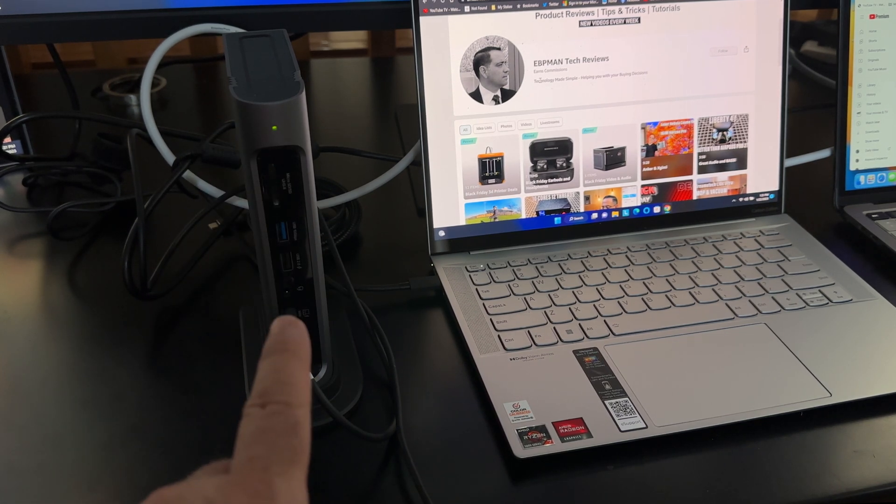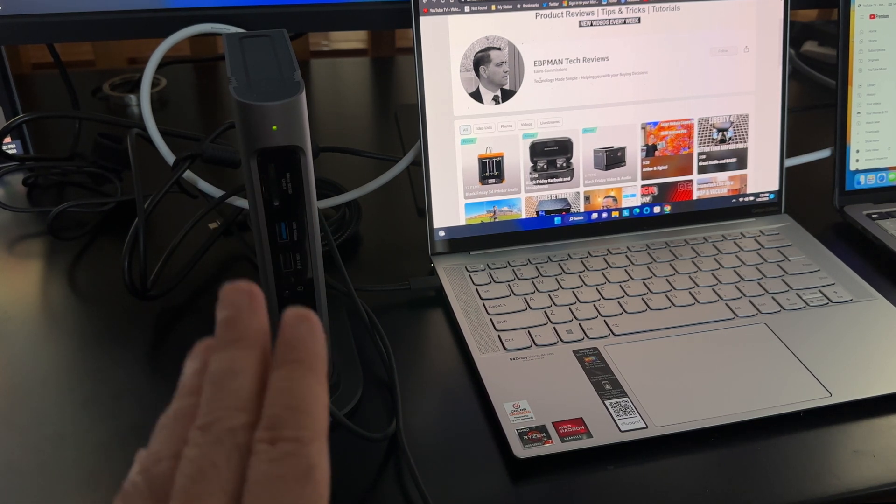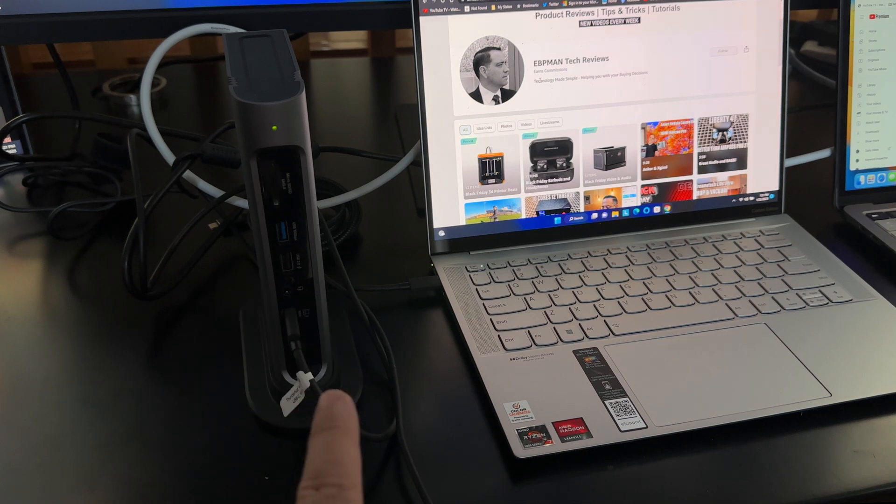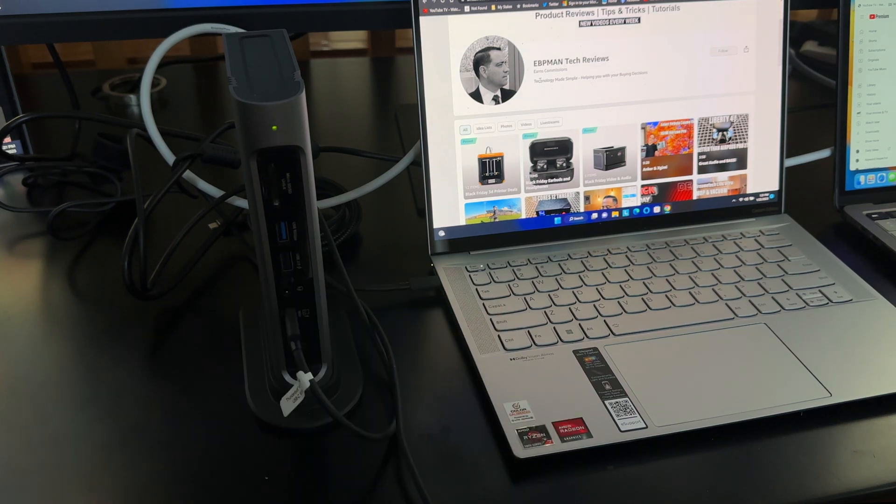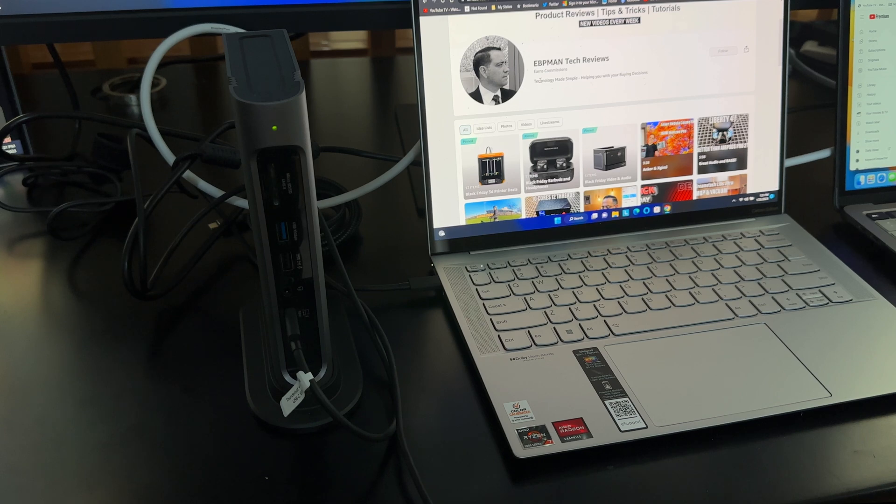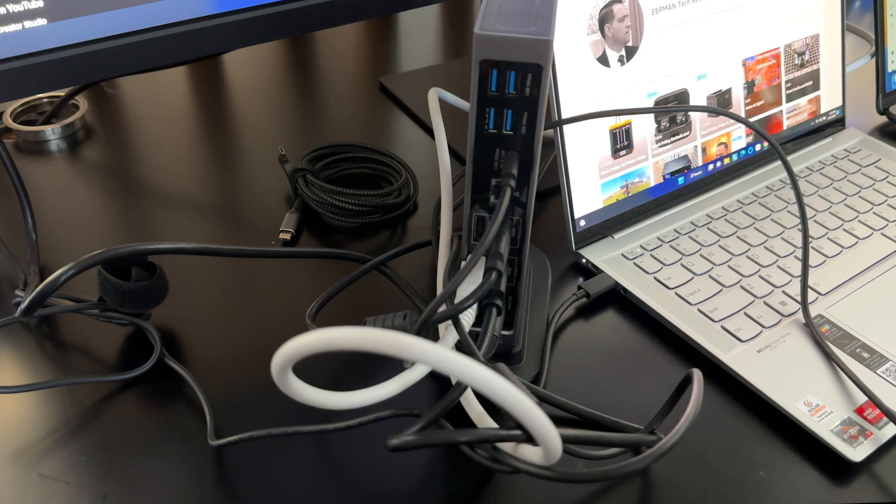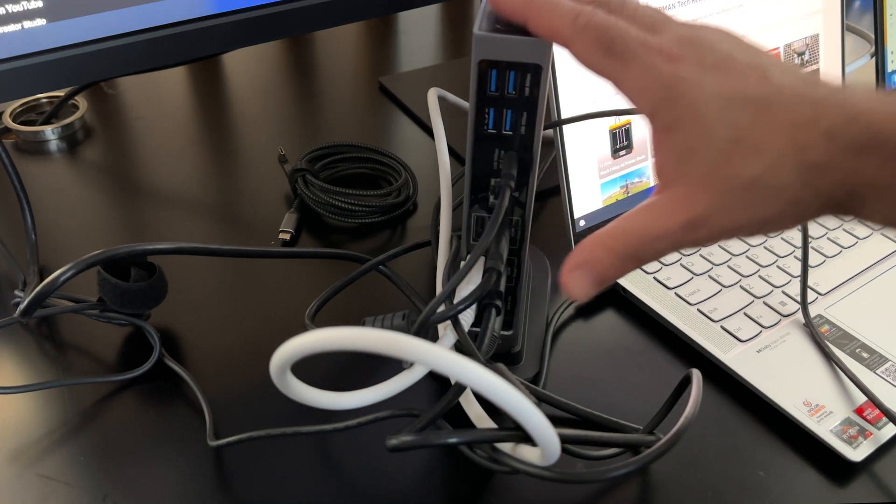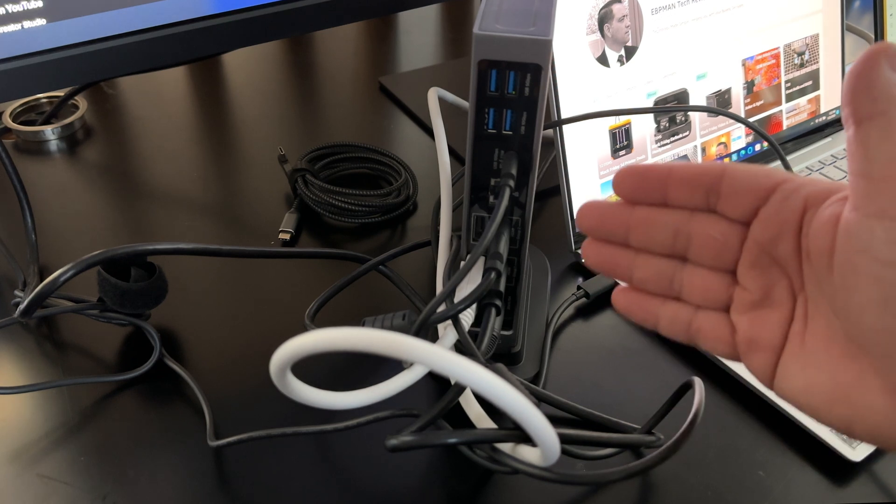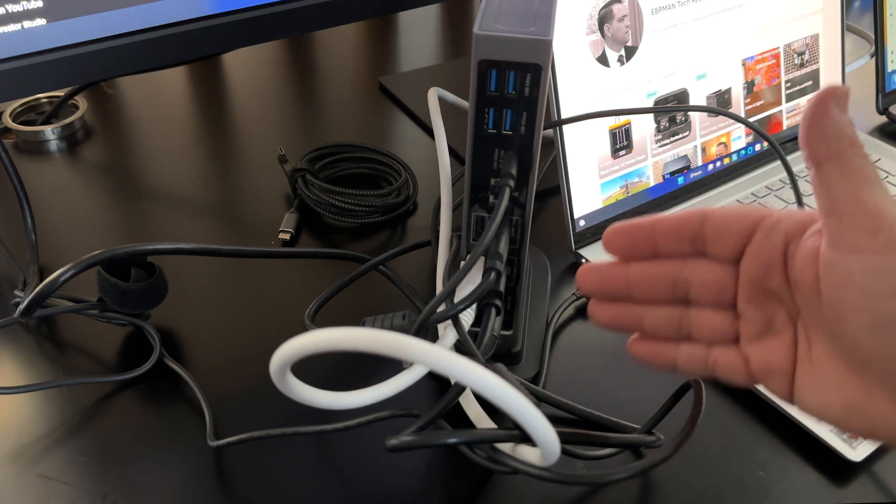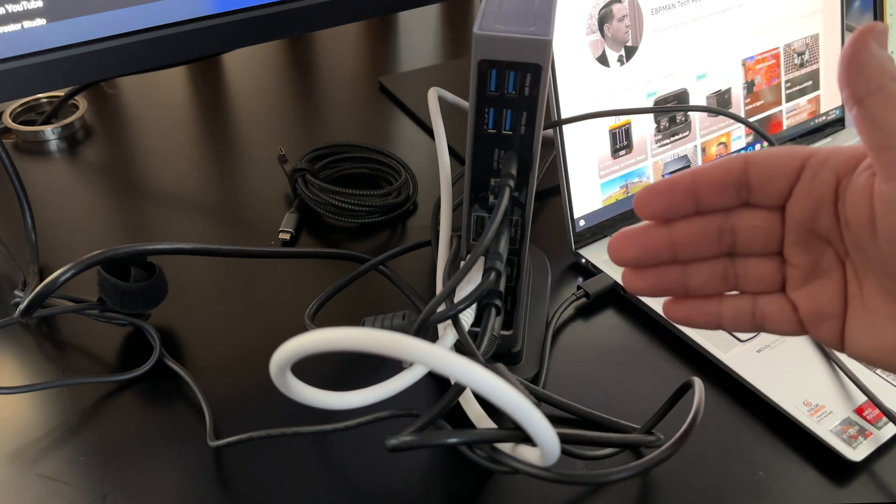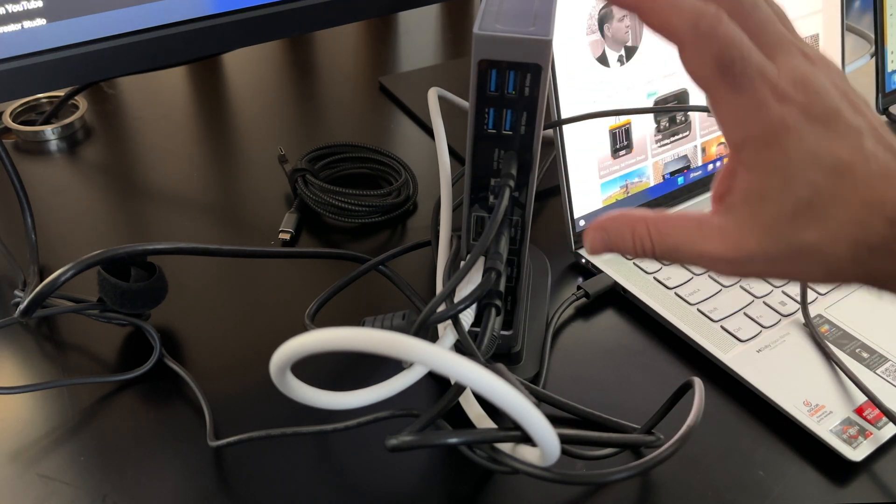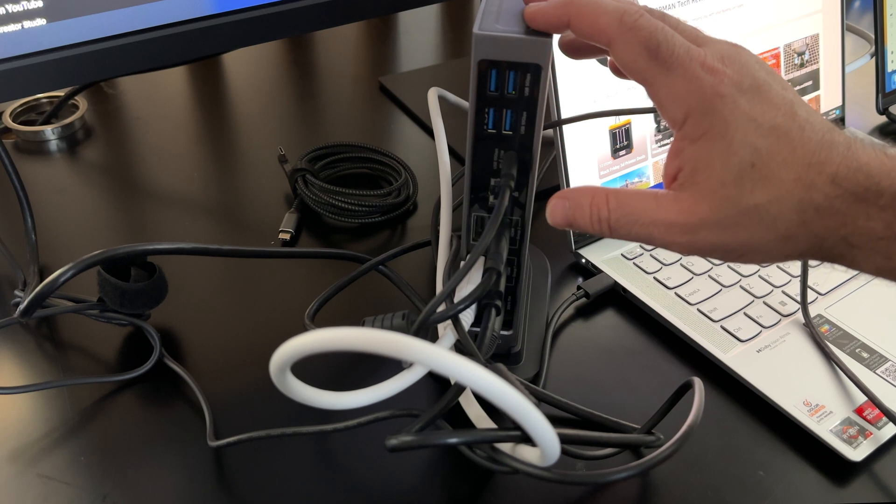Then this dock has HDMI and also DisplayPort connectivity. Matter of fact, as we'll go through these monitors, I'll explain how each of one of them are connected. Now in the back of the actual docking station, it does look like somewhat of a mess because there's a lot of cables that I have connected to this. So let me just describe what you have going on here.